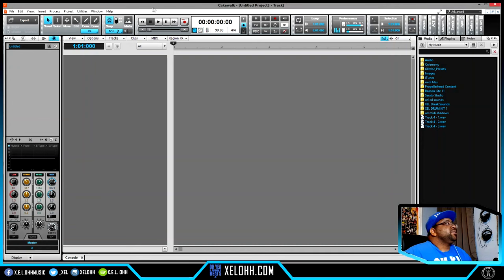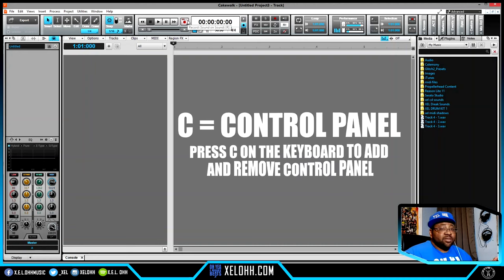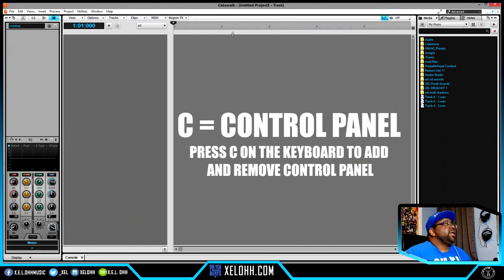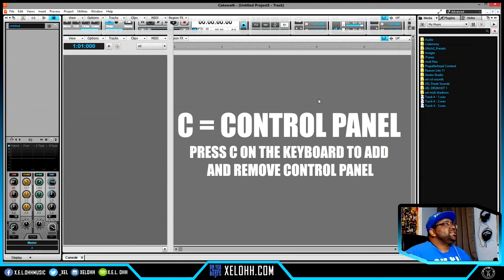Up here is your control bar. If you ever want to hide it for any reason, just hit C on your keyboard and it disappears. Hit C again and it comes back — now you see it, now you don't.